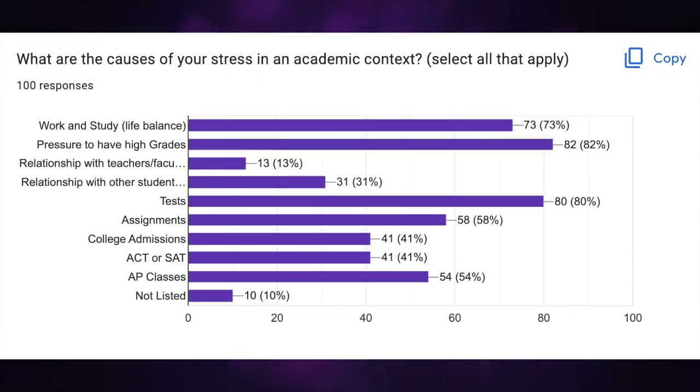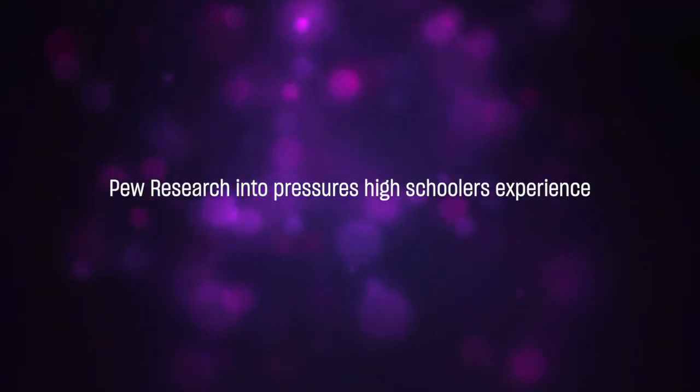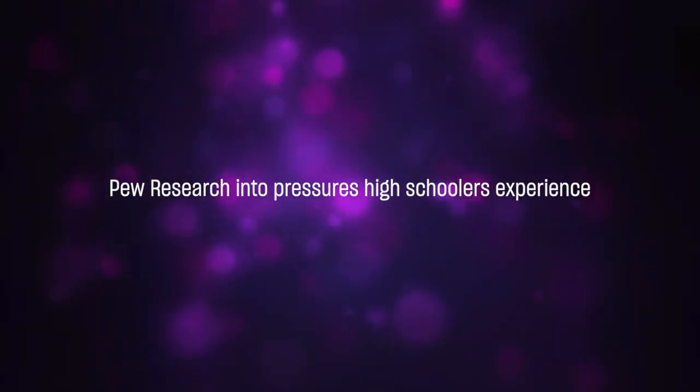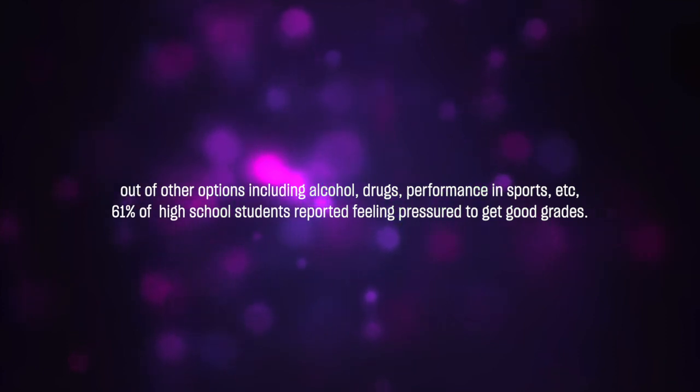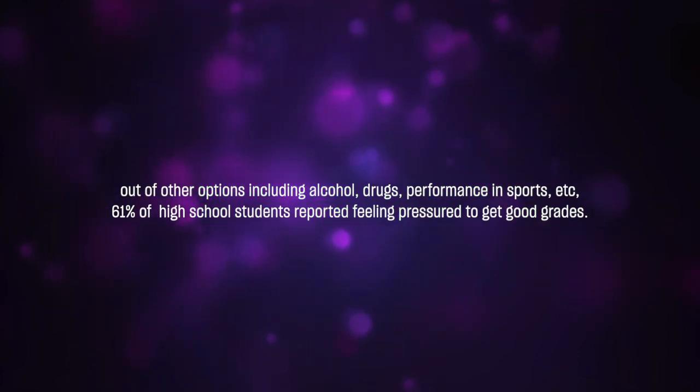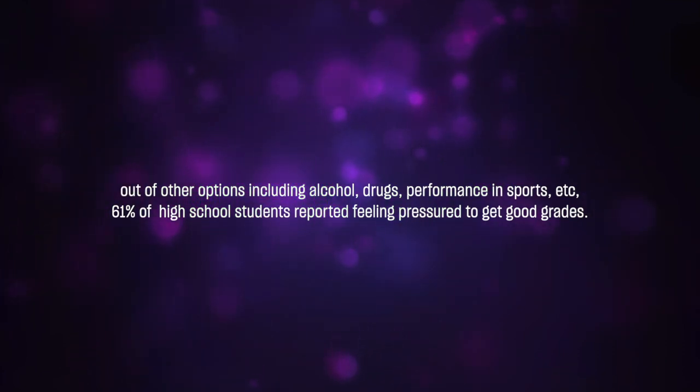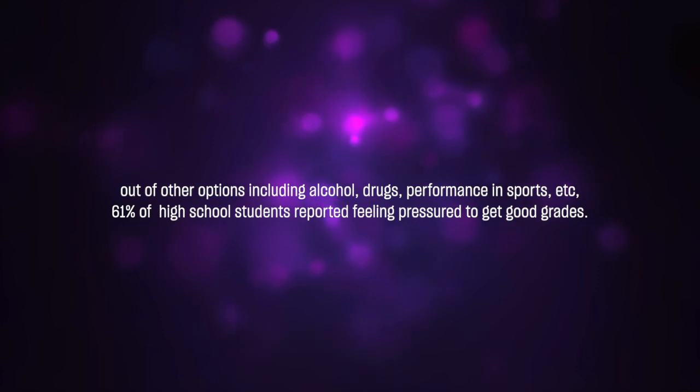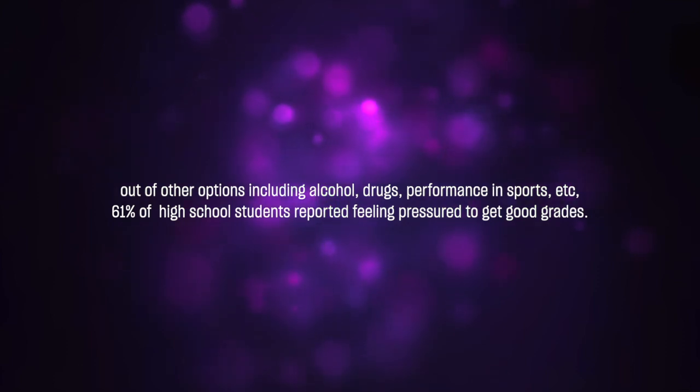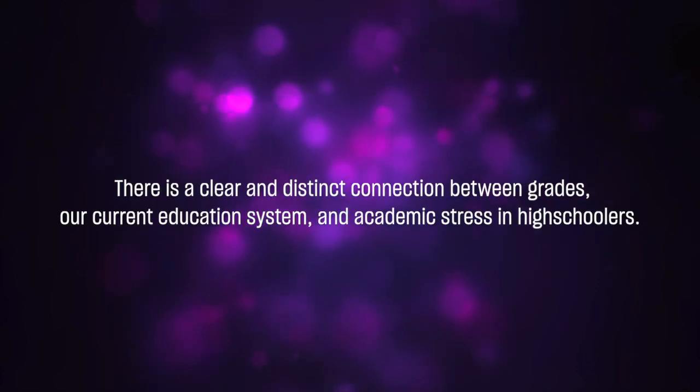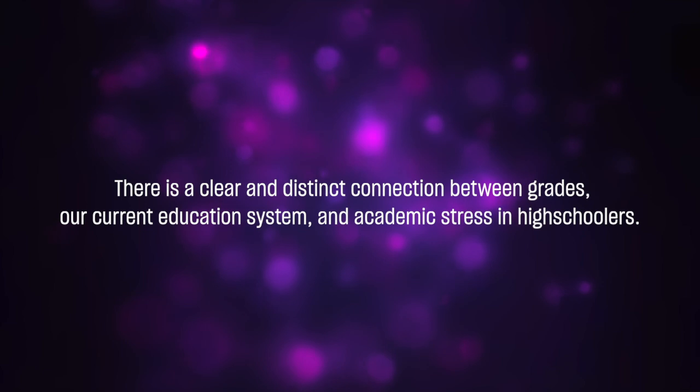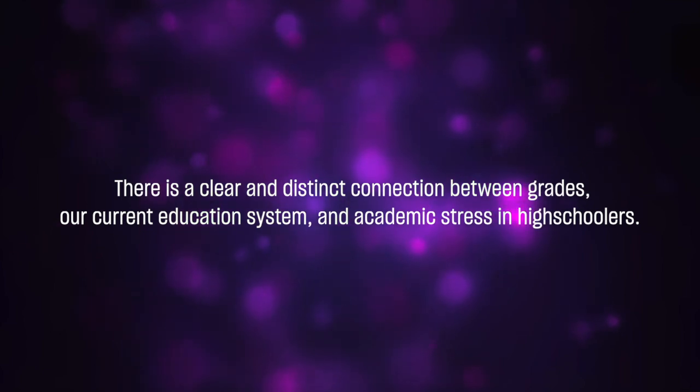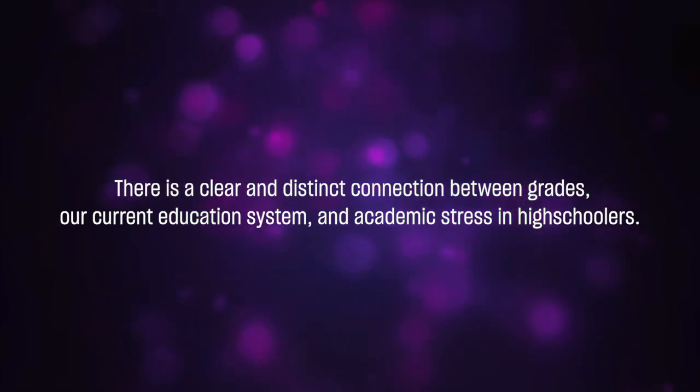Around 80 percent selected the pressure to have high grades, tests, and maintaining a life balance as their main stressors. In a survey conducted by Pew Research into pressures high schoolers experience, out of other options including alcohol, drugs, performance in sports, 61 percent of high school students reported feeling pressured to get good grades. There is a clear and distinct connection between grades, our current education system, and academic stress in high schoolers.